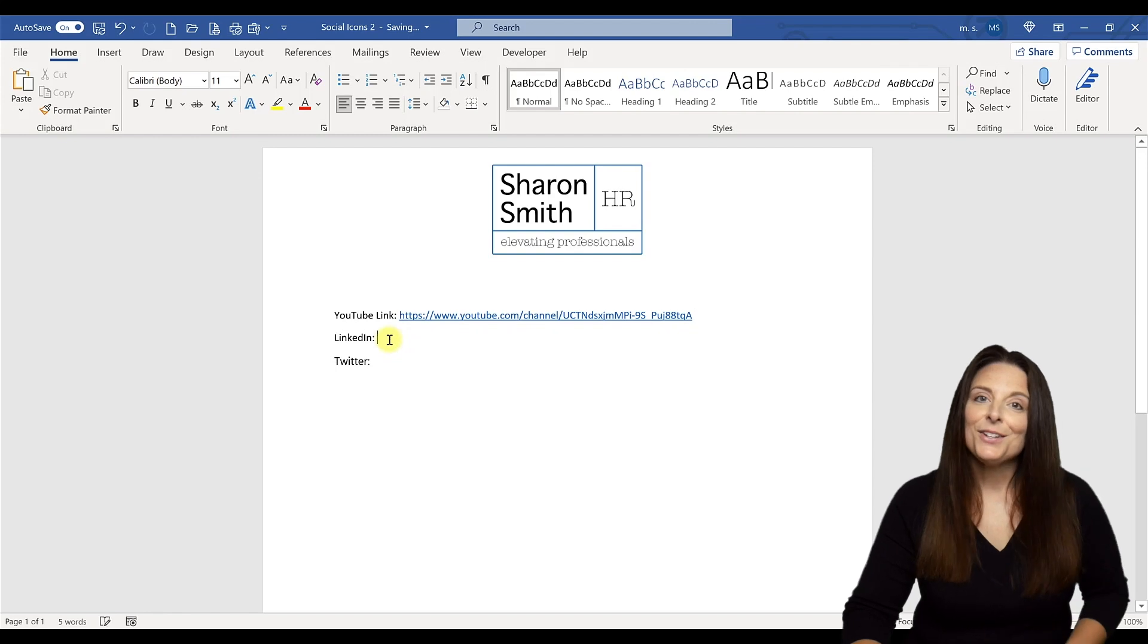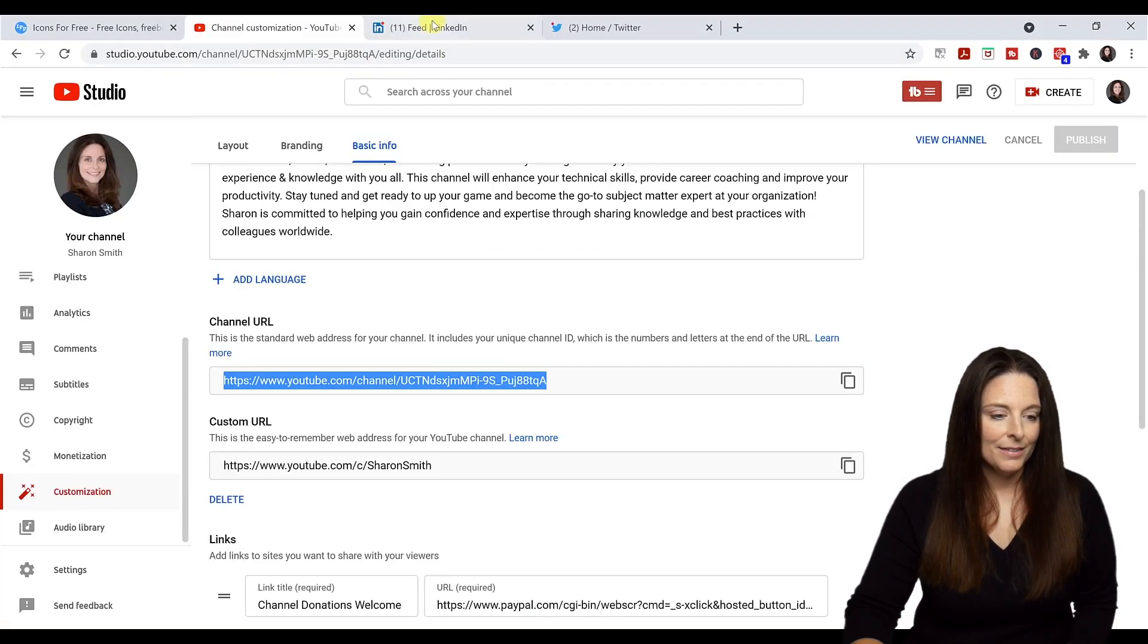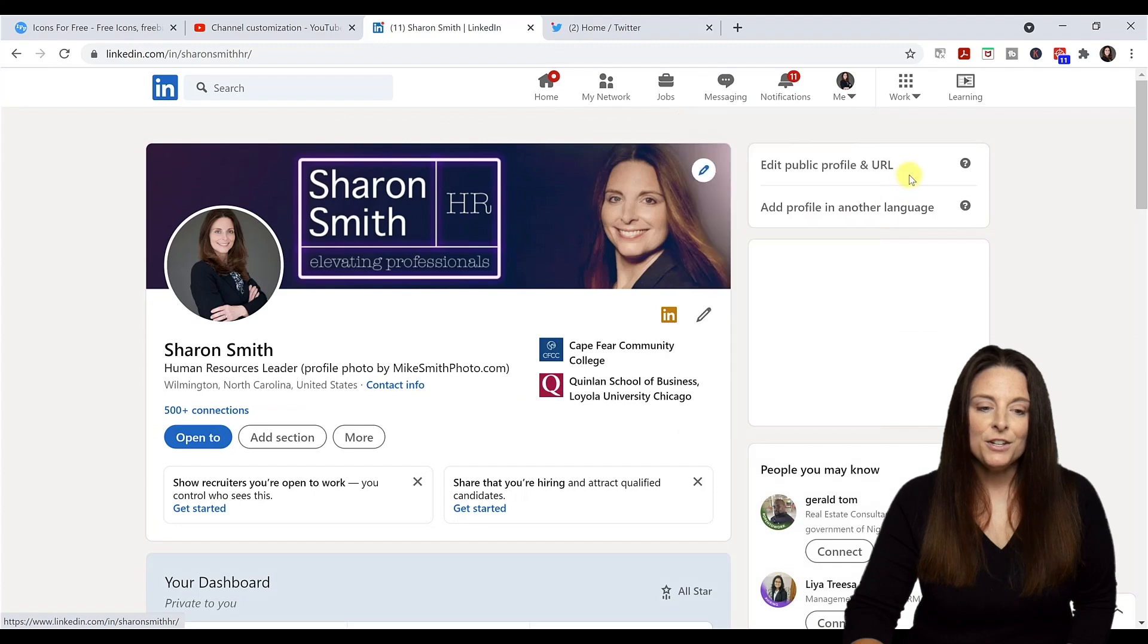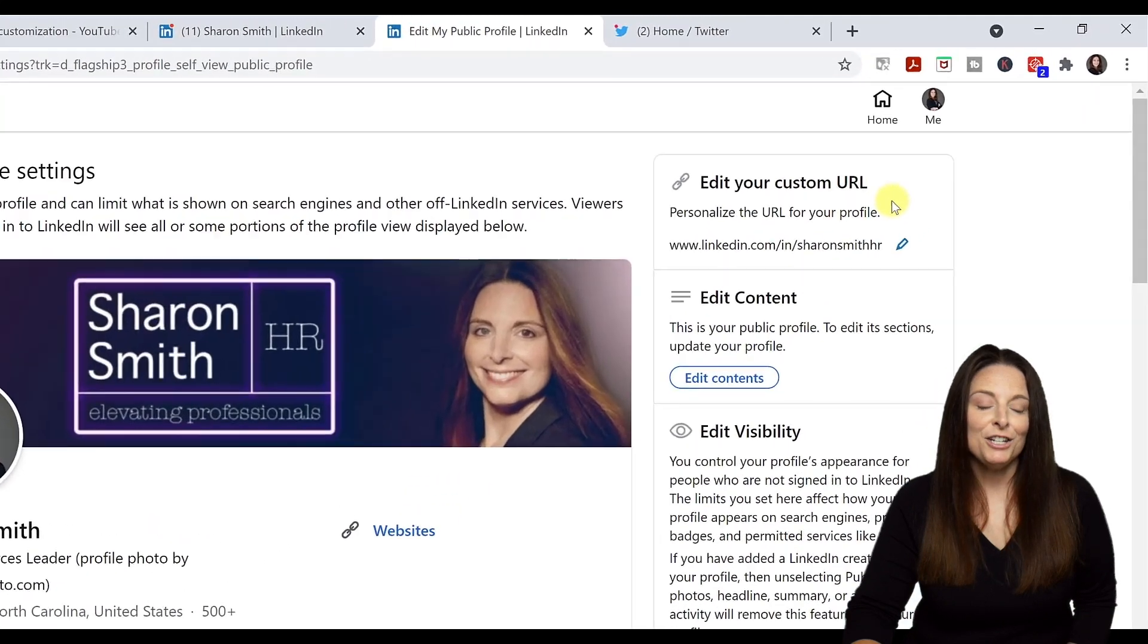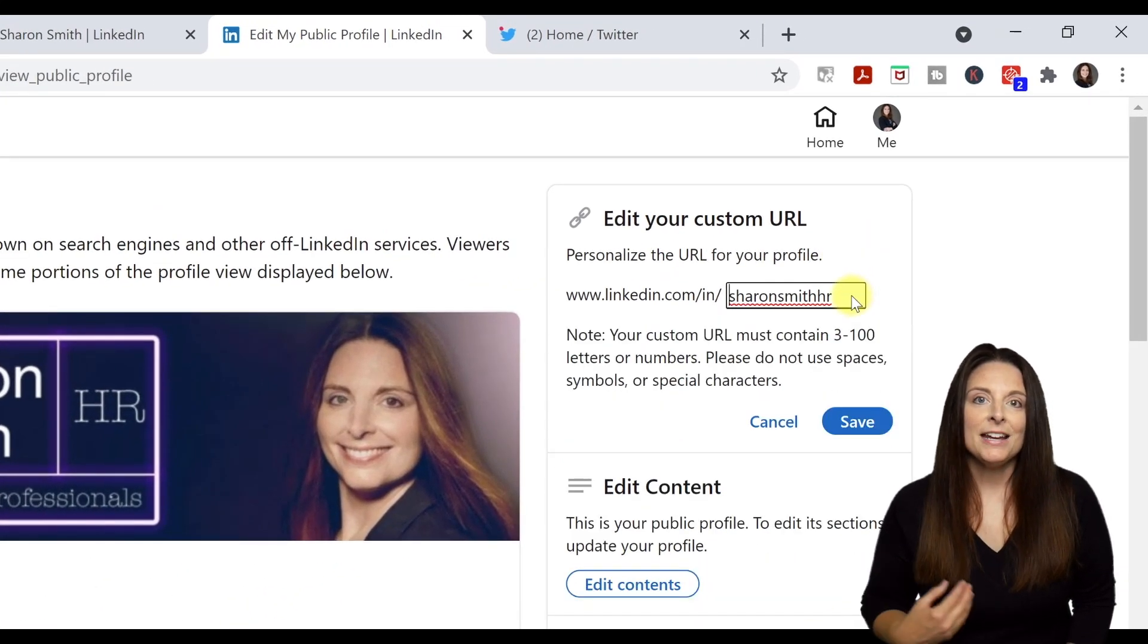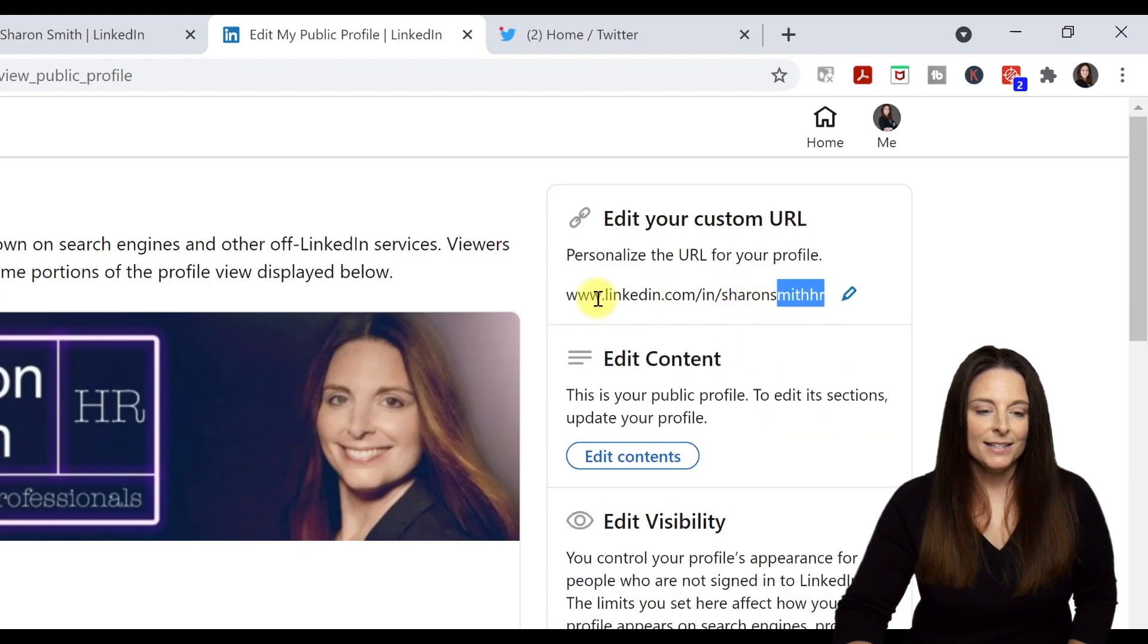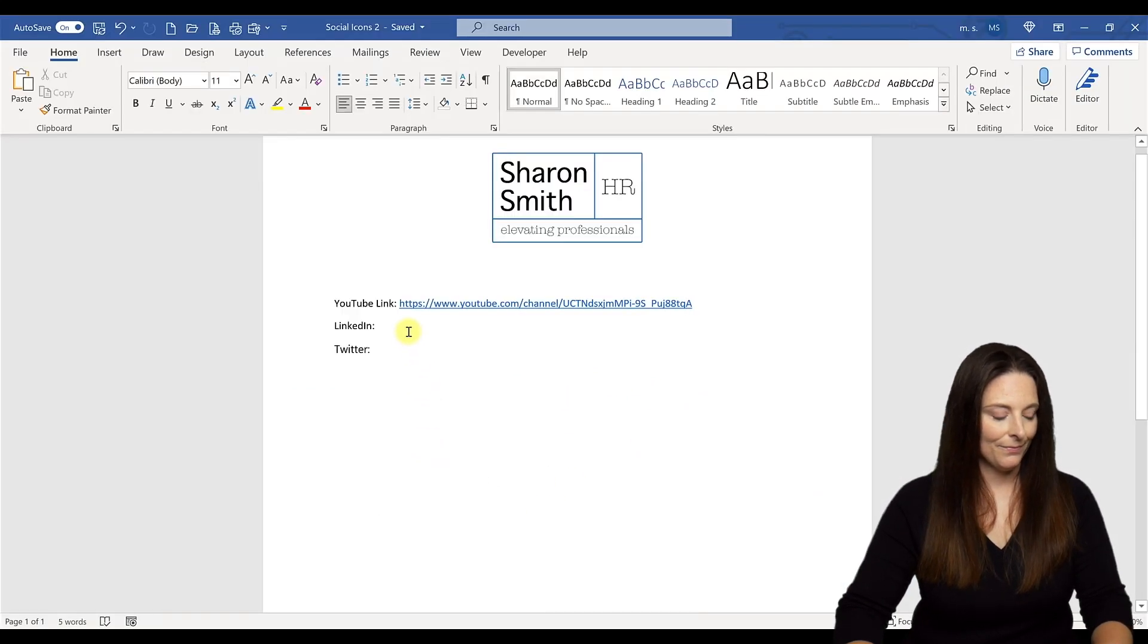Now let's go to LinkedIn and grab our personalized URL. From LinkedIn, come over to your picture and click on view profile. From here, you can select edit profile and URL. You can personalize your LinkedIn URL by clicking on this icon. You'll notice I used my domain name for my website to customize mine. Now I'm just going to copy this with Control C and paste it into my Word document and hit enter.